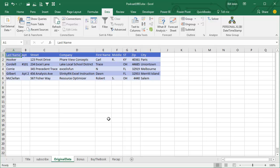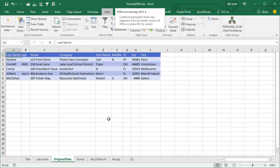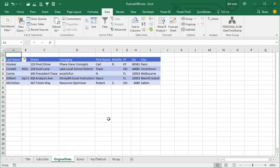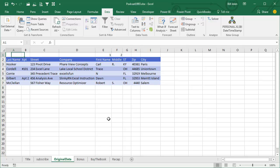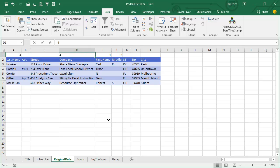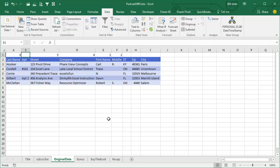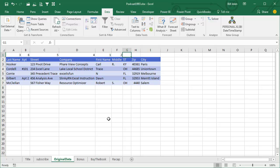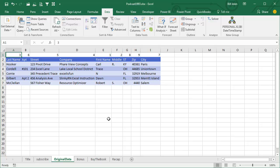So, one fast way to reorder this is to insert a new row with Alt-I-R, and up here put the order that you would like things to appear: First Name, Middle Initial, Last Name, then the company name, then the street, then the apartment, city, state, and zip.